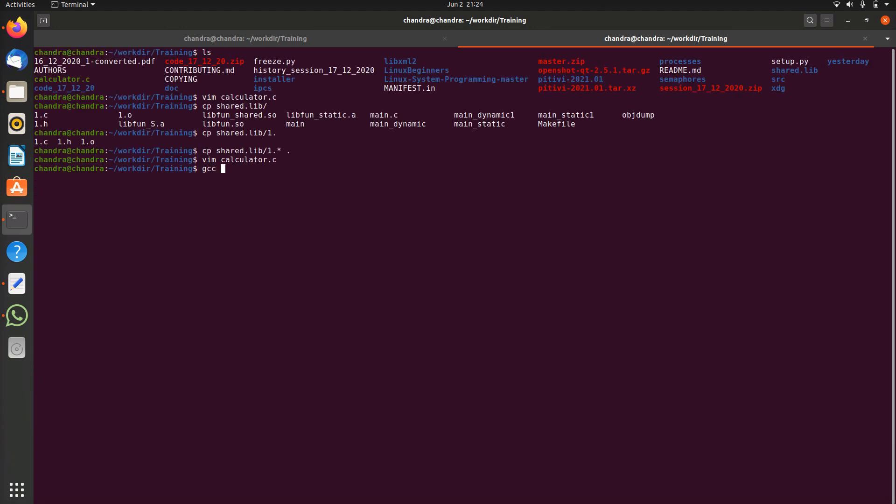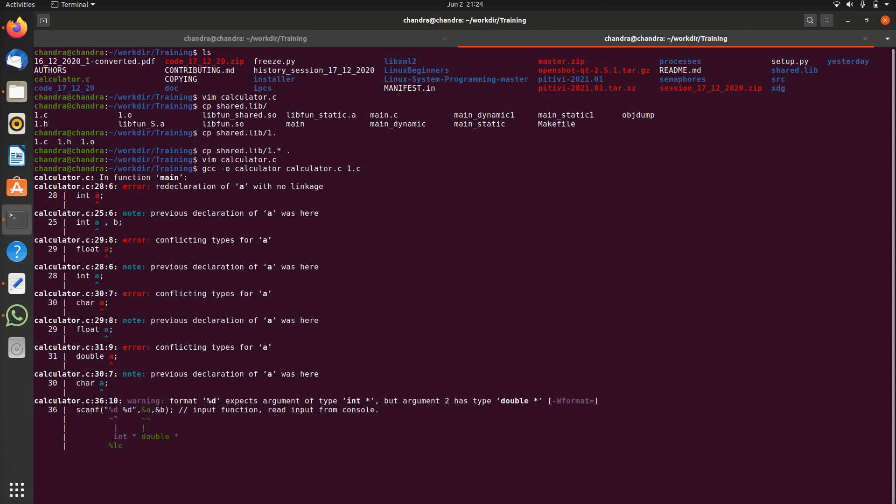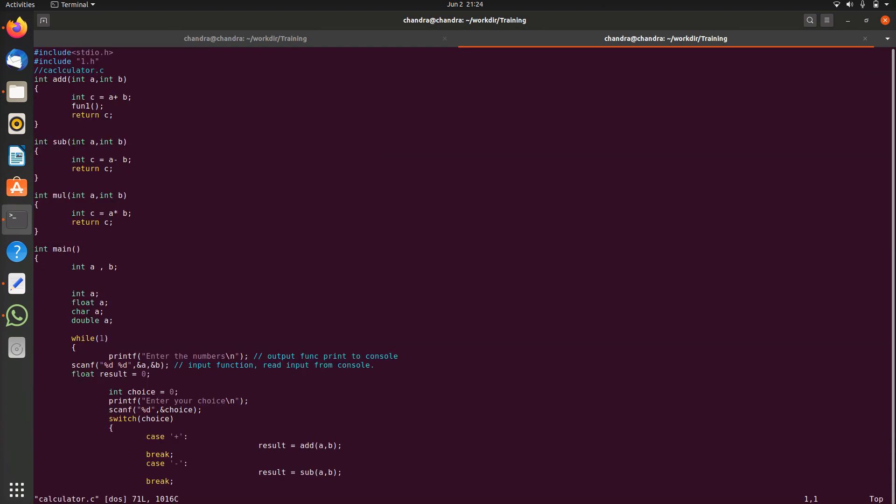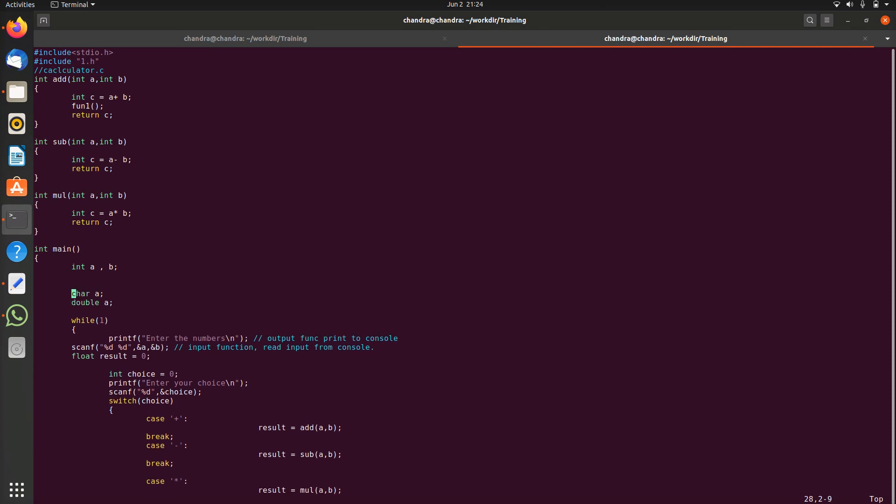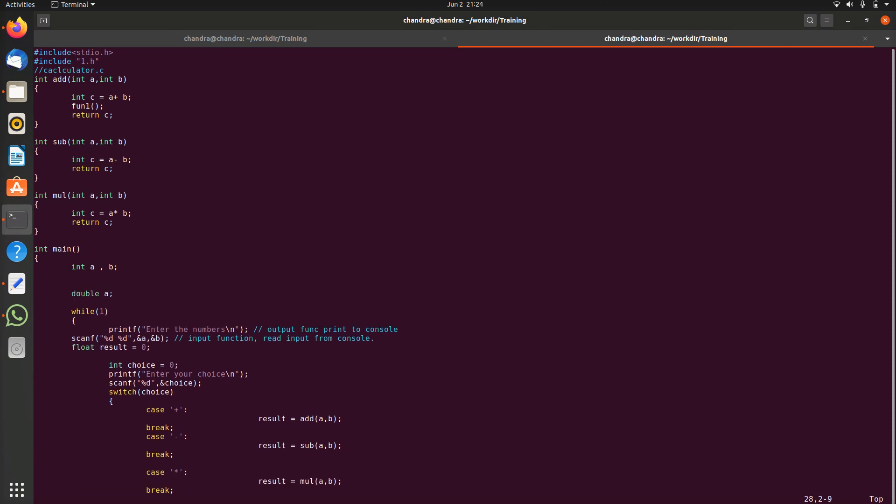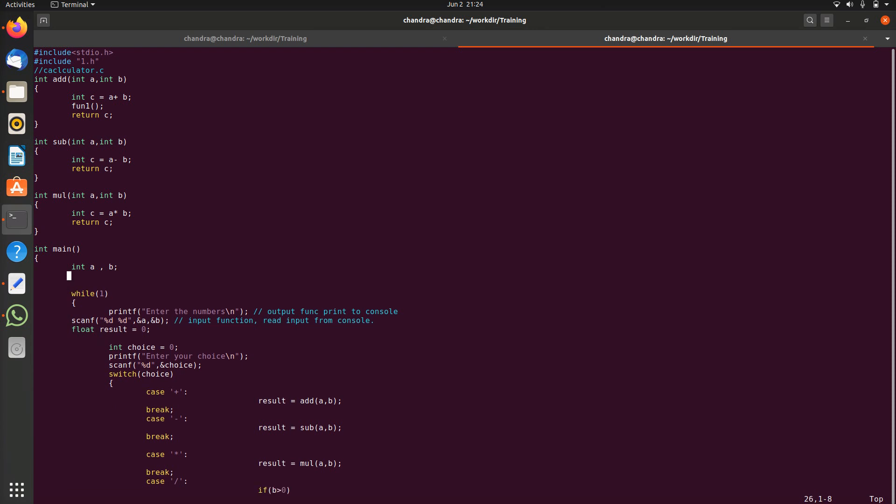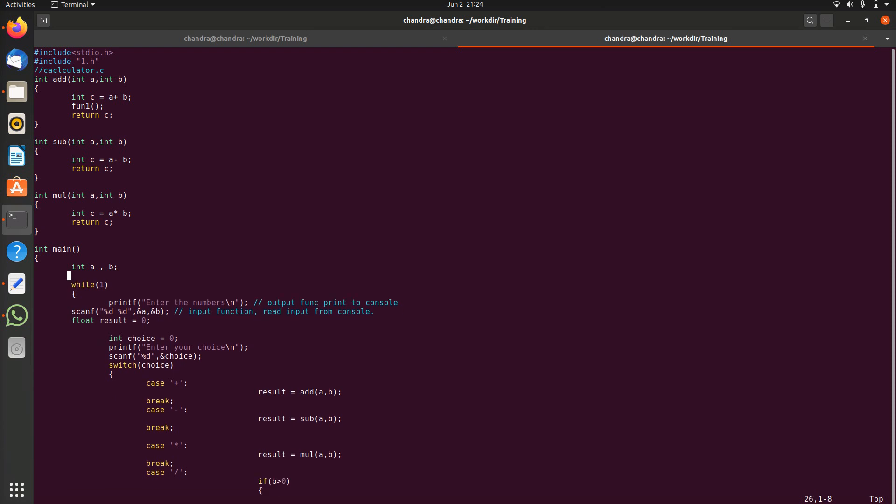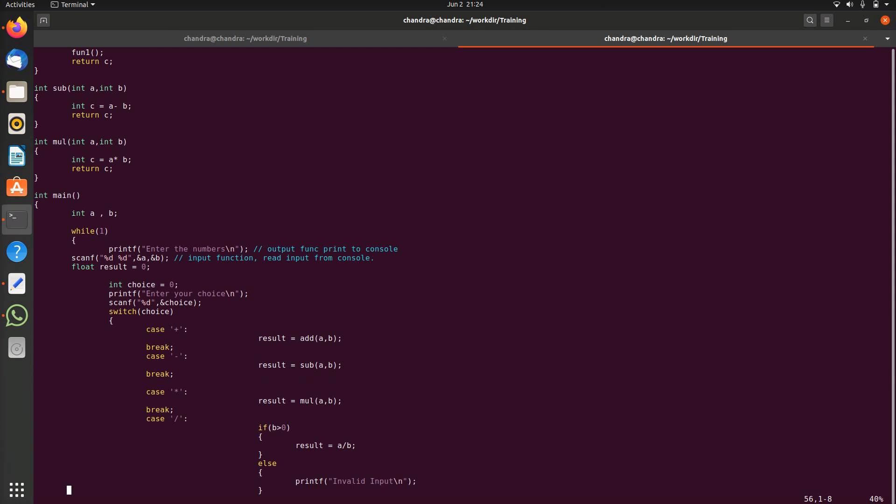gcc -g calculator.c and one.c. There are some errors actually. Let us resolve the errors one by one. It says some redeclarations, there are redeclarations here, let us remove these.